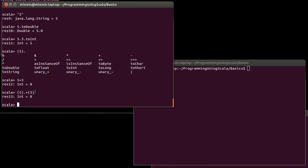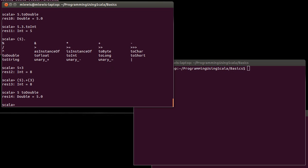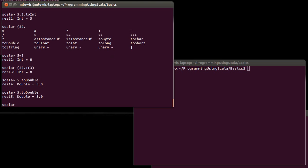And we'll see more of that later. Though, at least to start off with, most of our methods we will call with the dot notation. But it's not absolutely required. So 5 space toDouble, it figures out, oh, you are calling the method toDouble on the 5. But most of the time, especially early on, I will leave in the dot to make it more explicit for you. You can also see there are some things in here that we haven't talked about, and those will be introduced later.